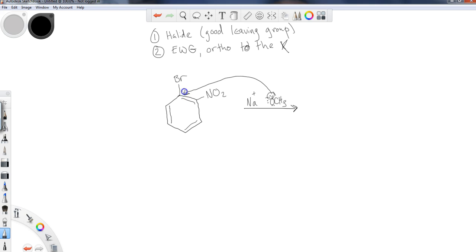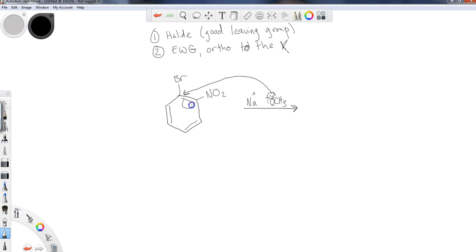The nucleophile itself will come into attack at the site the halogen is located at. Now, when this happens, this carbon here already has four bonds. So if it's going to accept the incoming nucleophile, it needs to shift some of these electrons temporarily away from that bromine.